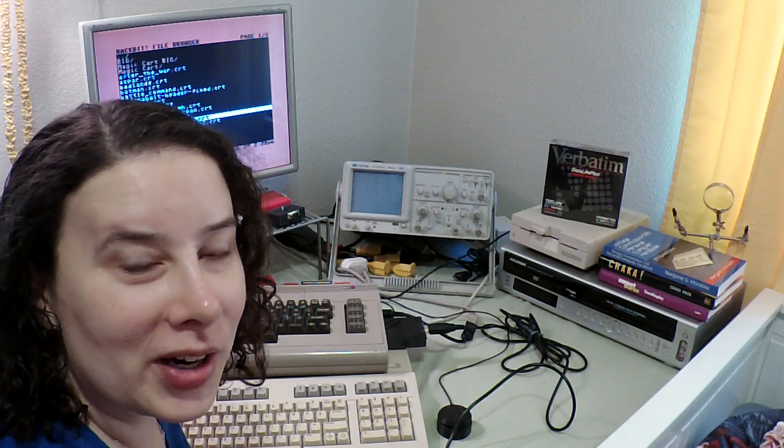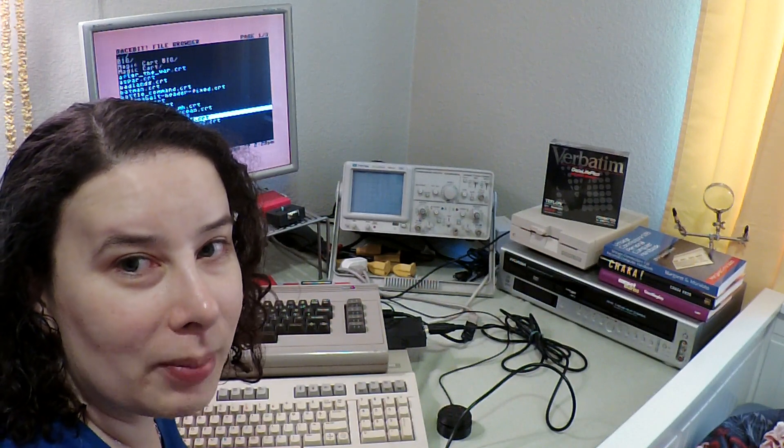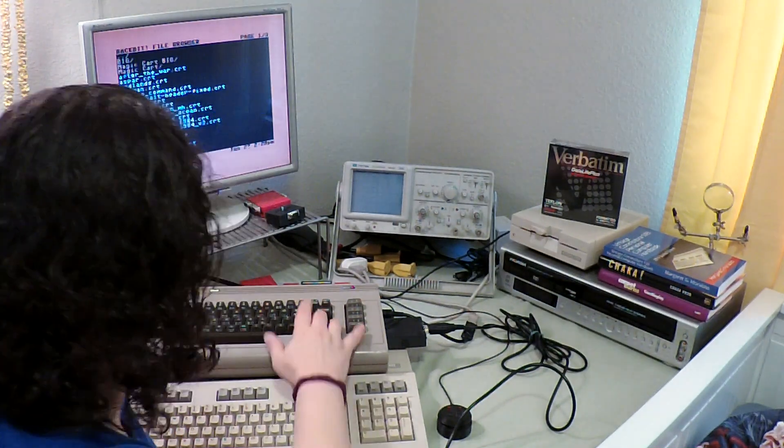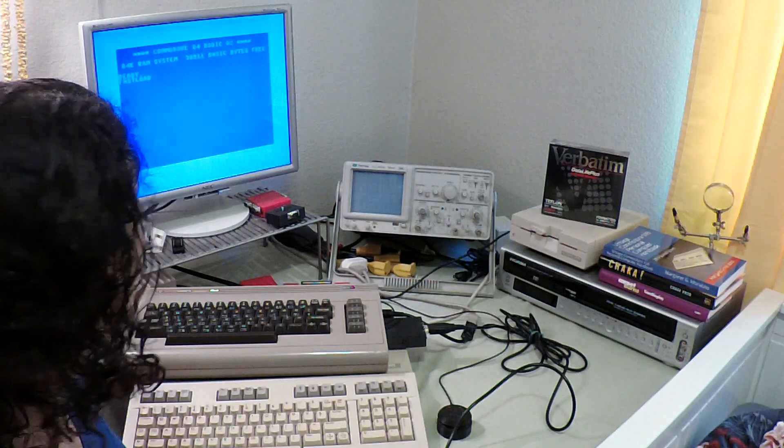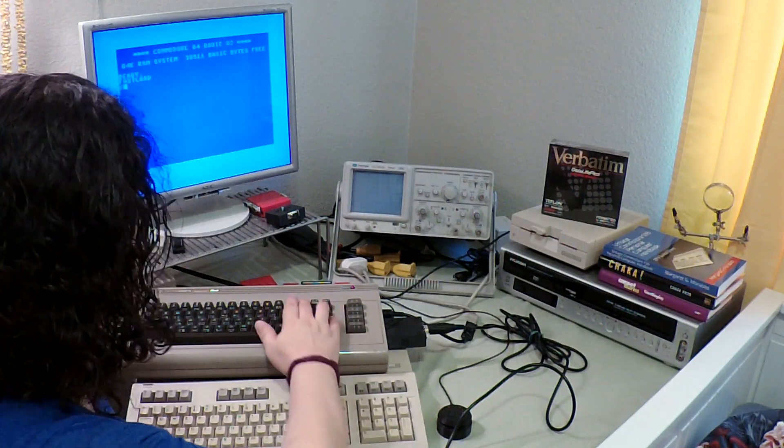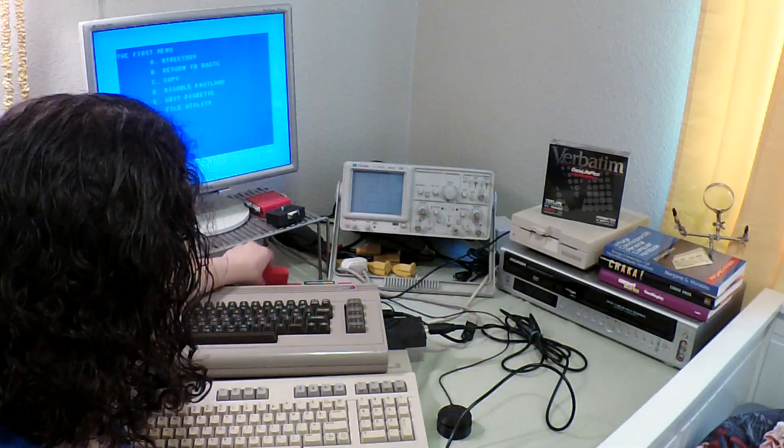Now, another piece of software that people complain about with replacement PLAs is the Epic Fast Load. But here, look, I've got Epic Fast Load and it works with the plaster. And that's with Backbit as well.